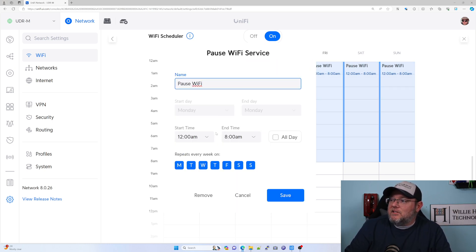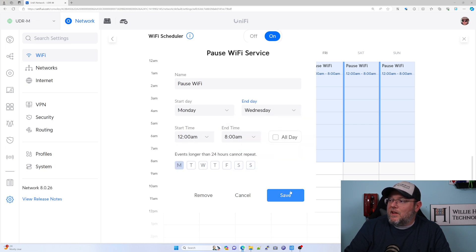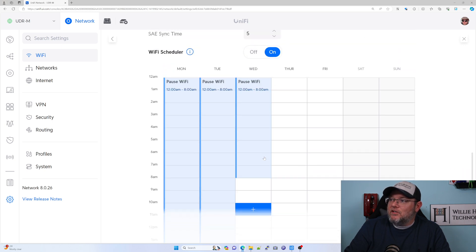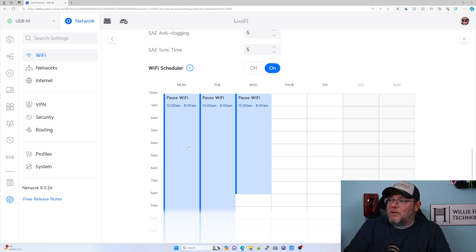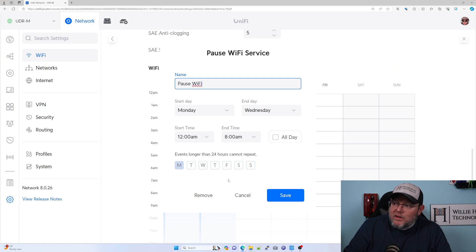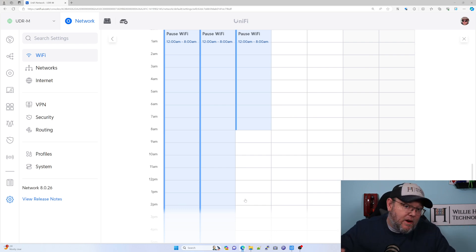If I click this again, let's say that I didn't want Wi-Fi on this network from Monday at 12 a.m. until Wednesday at 8 a.m. Then I can click that, and now you see that the schedule eclipses multiple days to meet those time requirements. It's pretty easy to configure. This is how you can make sure that your wireless network is only broadcasting when you want it broadcasting.